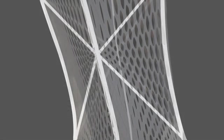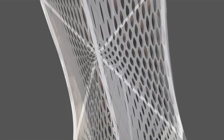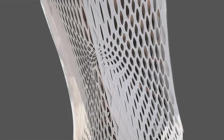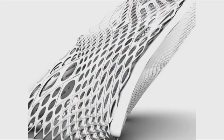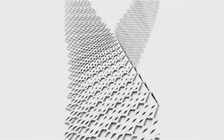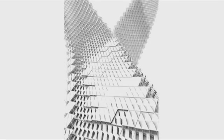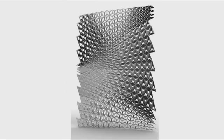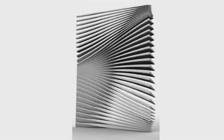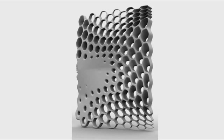The facade system registers structure by densification and thickening up of components along lines of structural load, and scales the opening up or down based on the programmatic requirement inside. The system works with a wide range of facade geometries, producing visually very diverse results that are functionally the same.